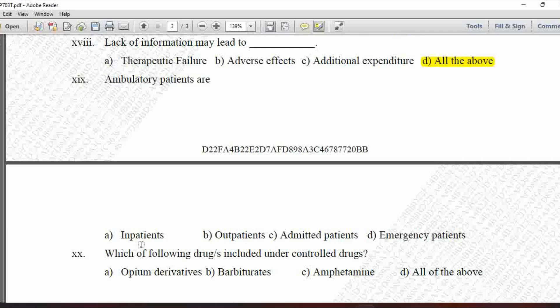Next MCQ: Ambulatory patients are — option A is inpatients, B is outpatients, C is admitted patients, and D is emergency patients. Ambulatory patients are outpatients who can take treatment and then go home for rest, so option B is correct.